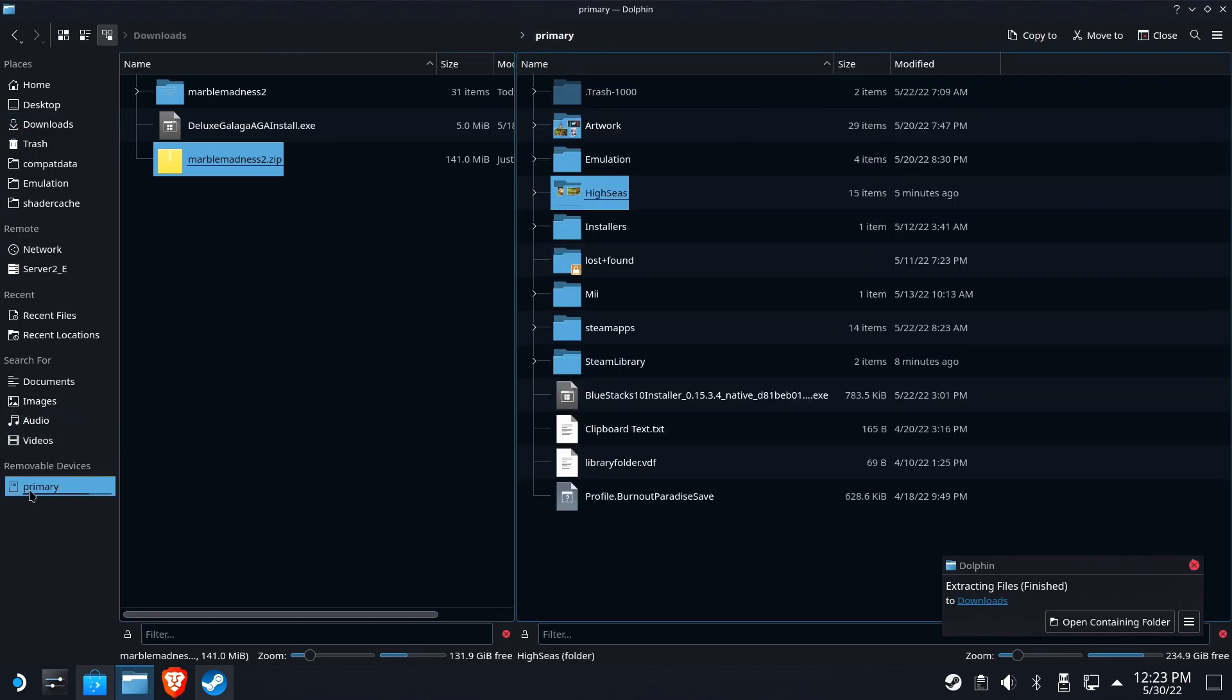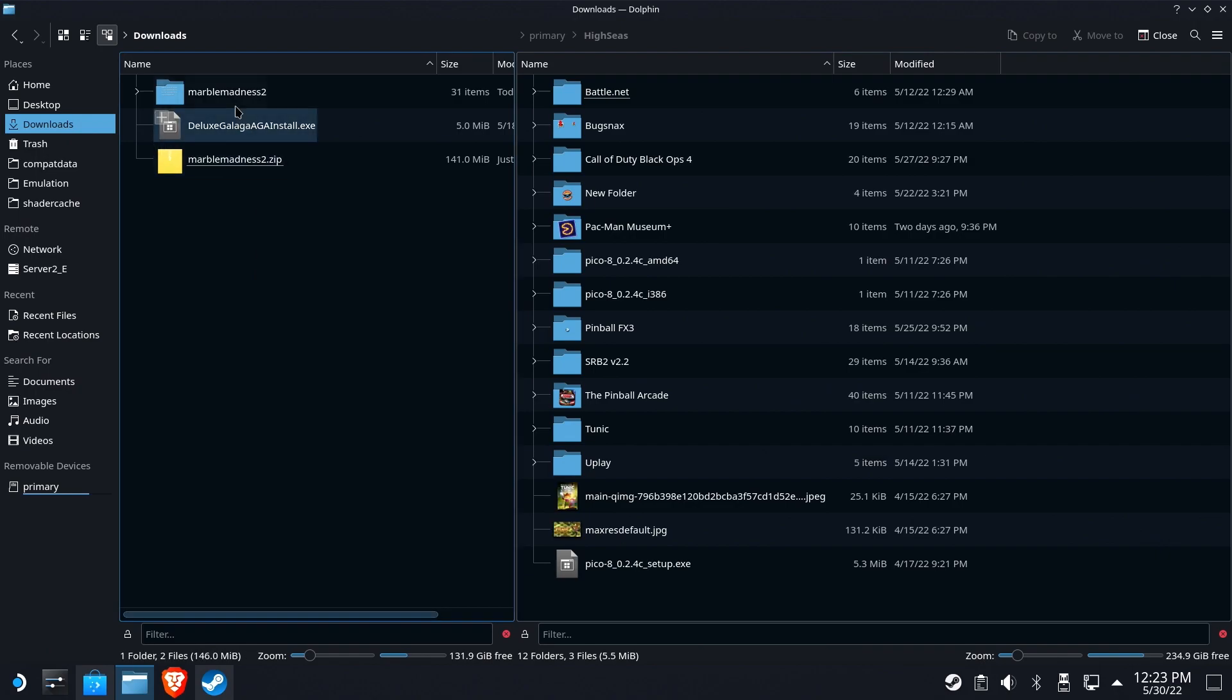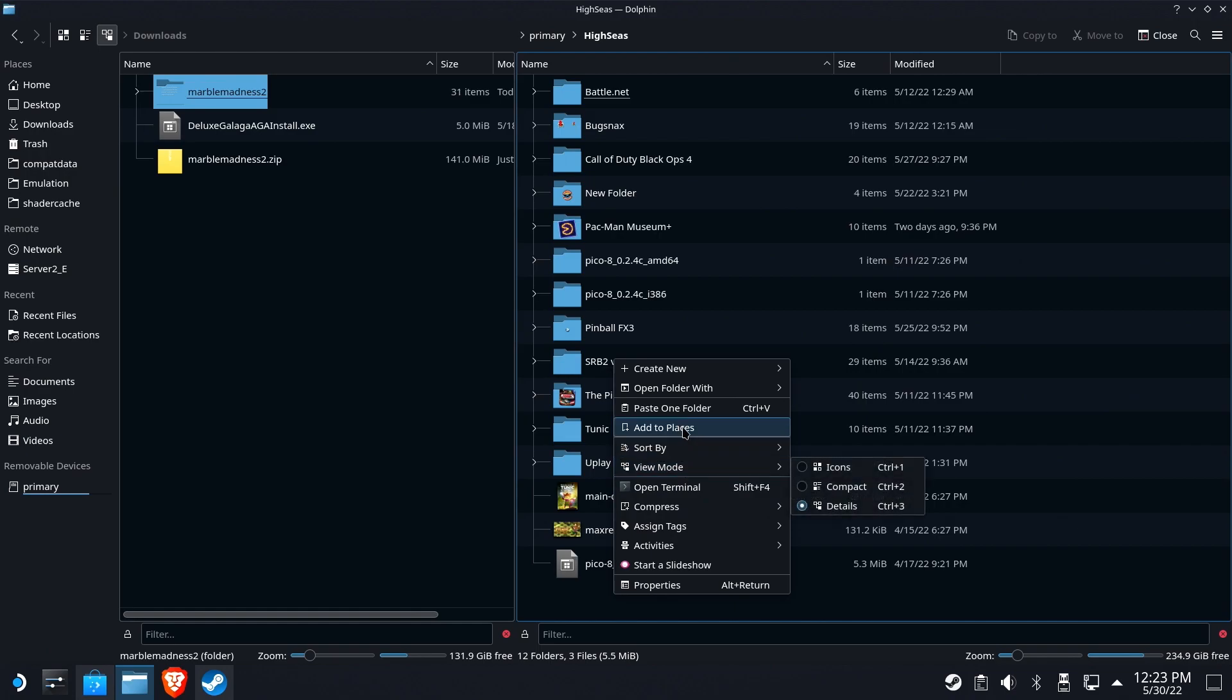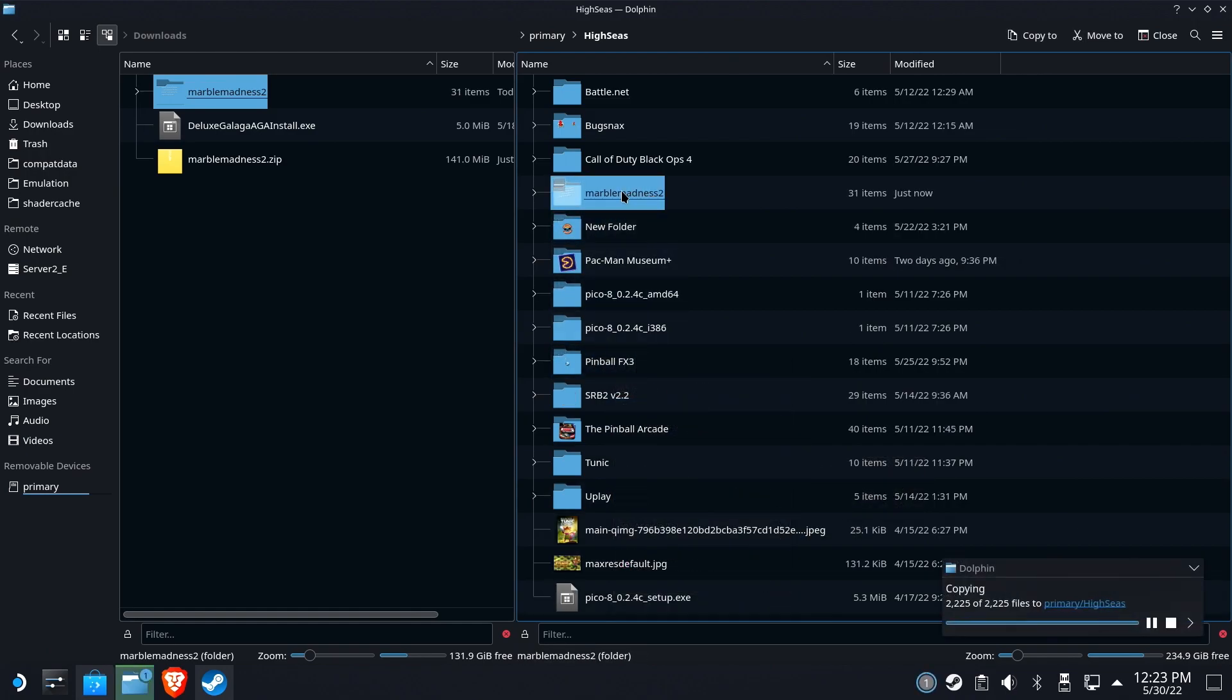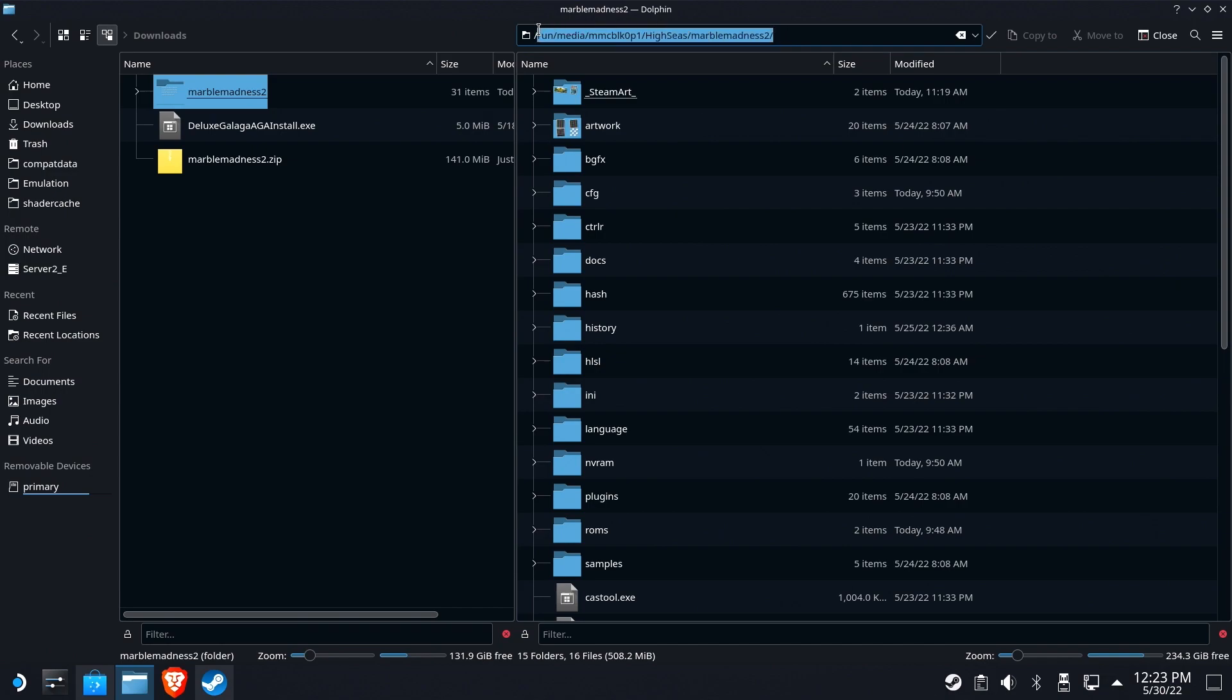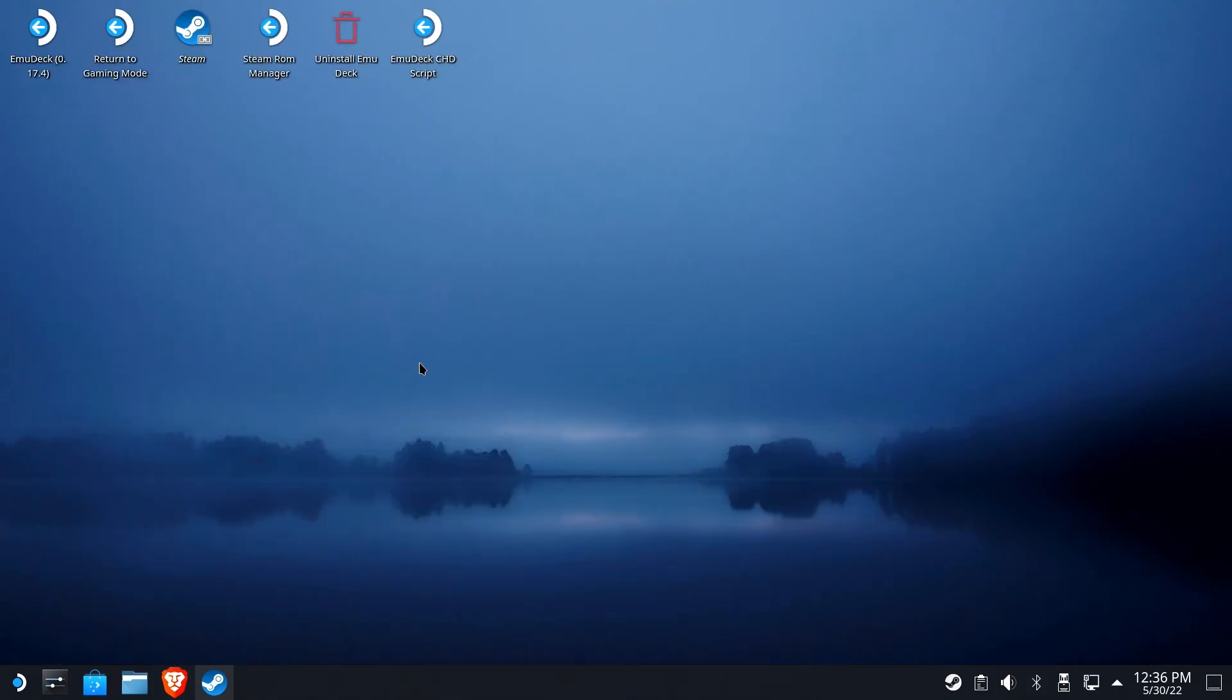This is my SD card here. In the High-C's folder, we're going to copy that folder and paste it over to its final destination. There's no installation to do, so you want to put it in its final location. Now we're going to copy the path to the Marble Madness 2 folder. We're going to use this several different times, so let's copy it to our clipboard.